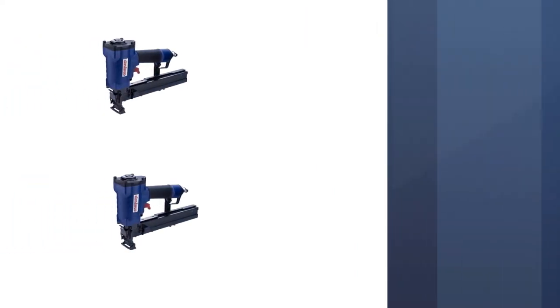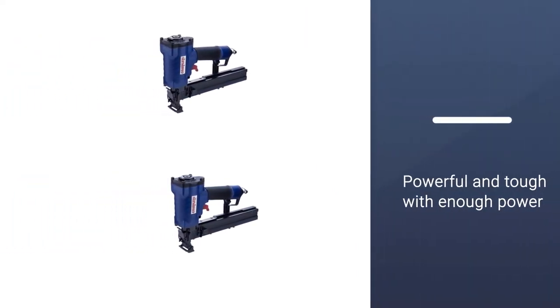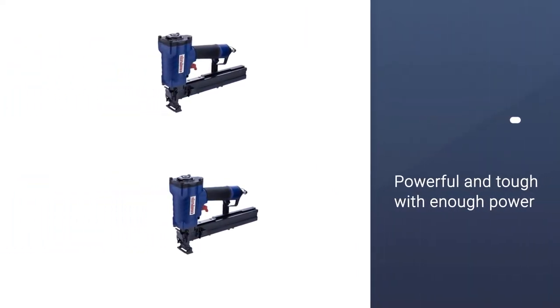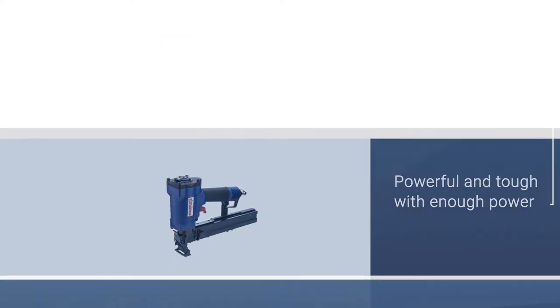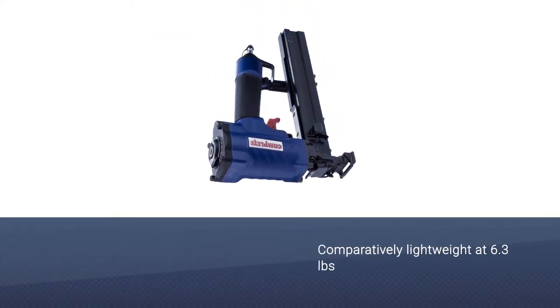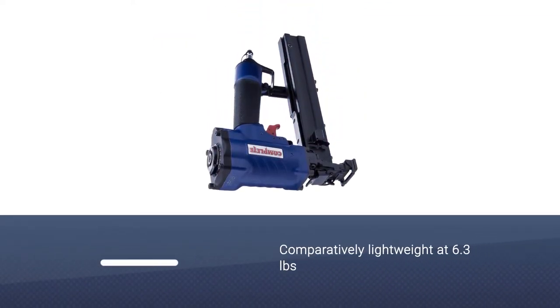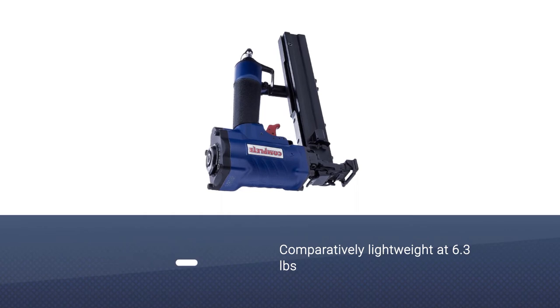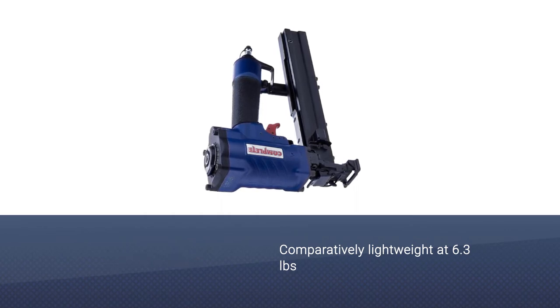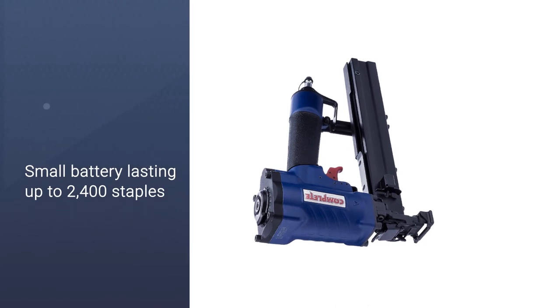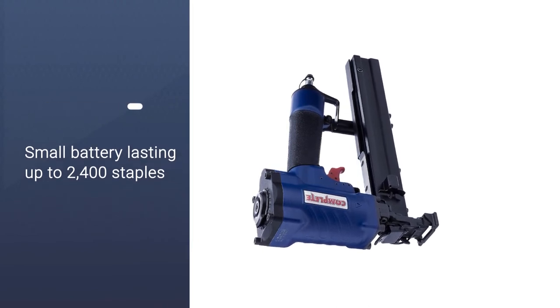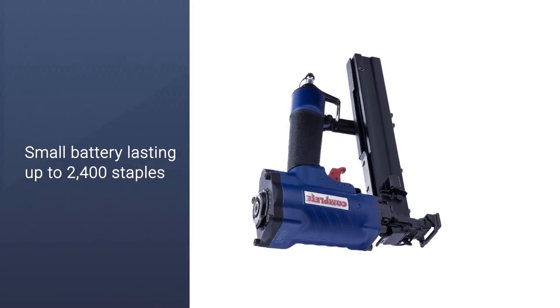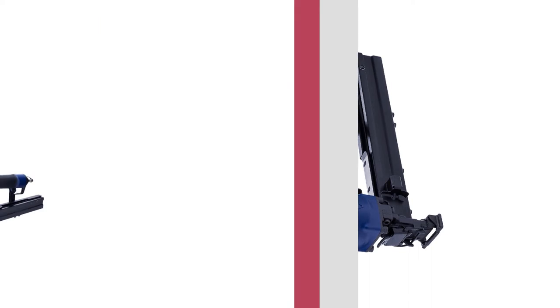It's powerful and tough with enough power to drive your staples into all kinds of wood without a problem. Designed for staples ranging from three-quarters to two inches in length and with medium crowns, this gun is also comparatively lightweight at 6.3 pounds with the battery included. You can set its penetration depth to get a more ideal outcome.